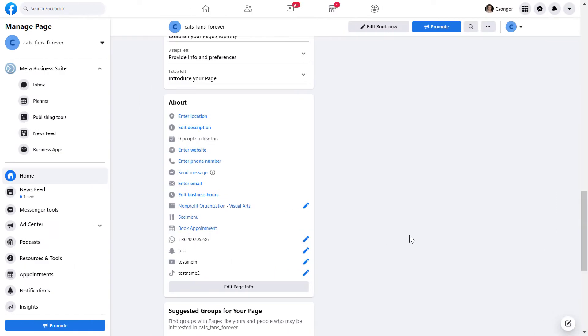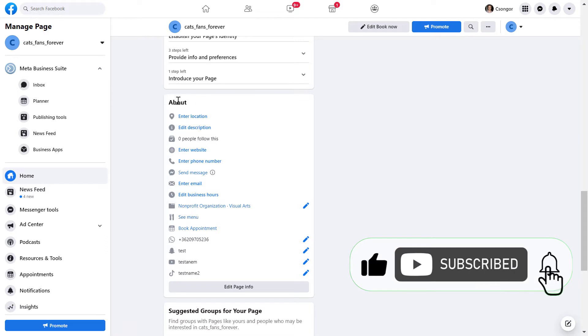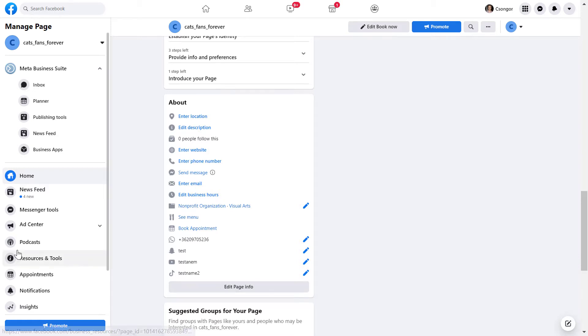Alright, so if you want to add a Twitch channel to a Facebook page, all you have to do is open the Facebook page and scroll down to the About section, and of course you have to be a Facebook page admin to be able to add this social channel, and you can either click on edit page info here.